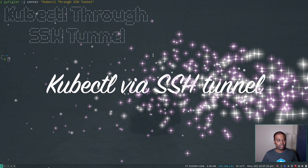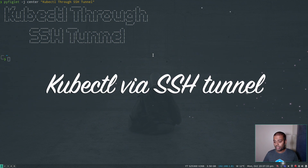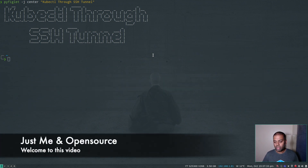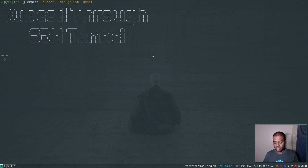Hello viewers, welcome to this video. In this video, I'm going to show you a quick tip on how you can connect to a remote Kubernetes cluster using an SSH tunnel.